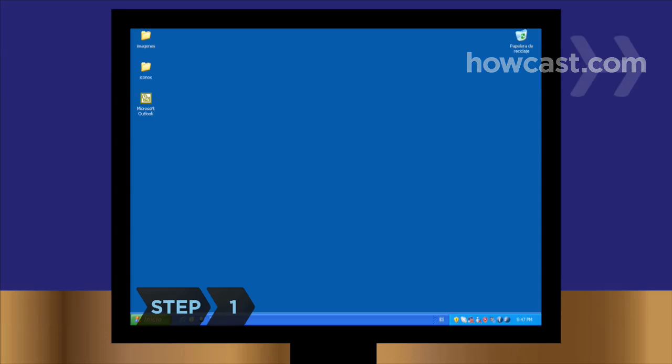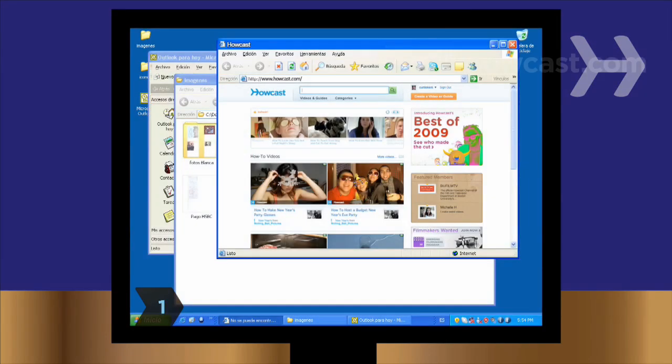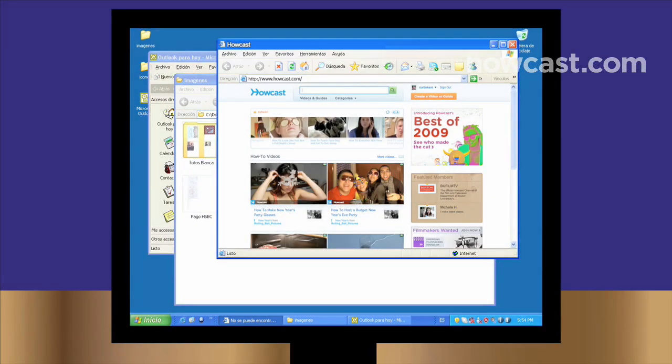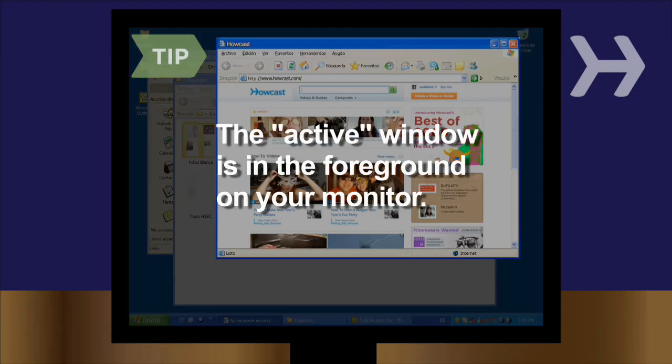Step 1. On a Windows PC, open the window or file you want to capture and make sure it is in the active window on your monitor. The active window is the window that is in the foreground on your computer screen.